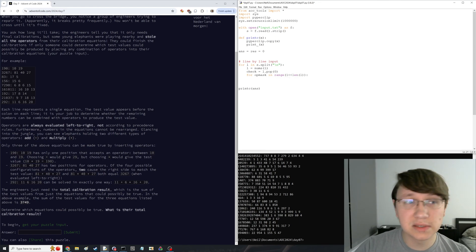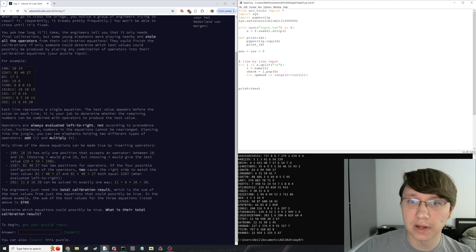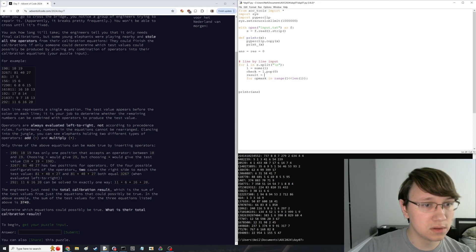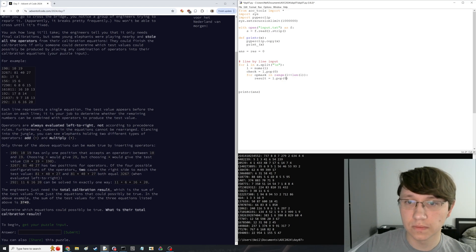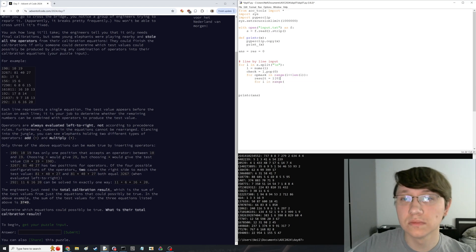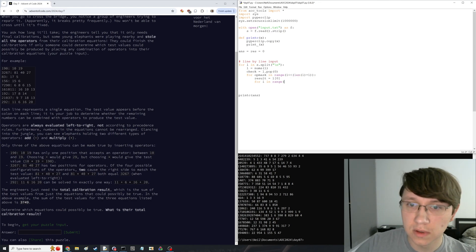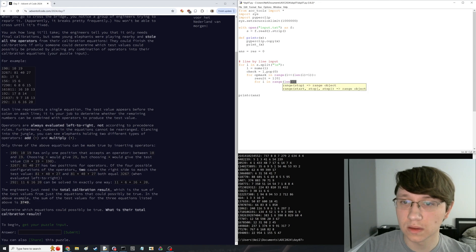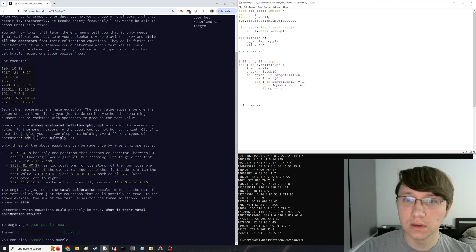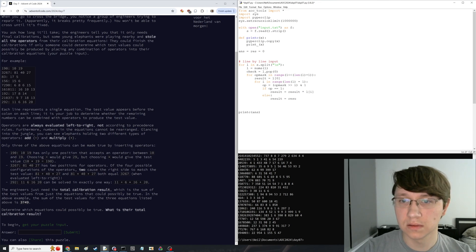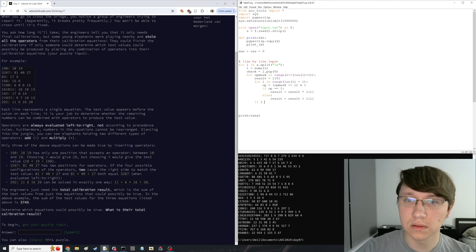This is easy enough. What we're going to do is set the result, and this should be minus one. Mask out from the bit mask, times l of i. If result equals check, then we're done.